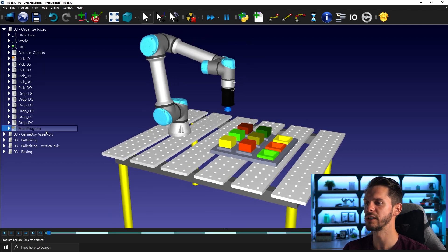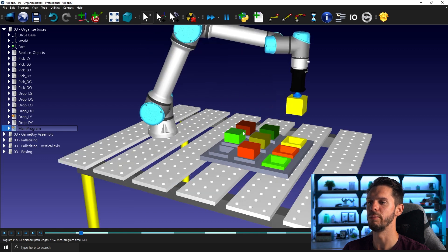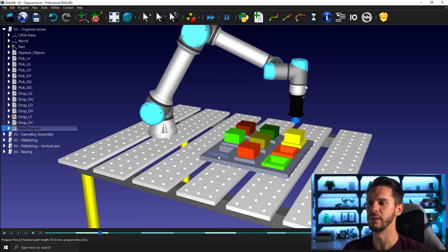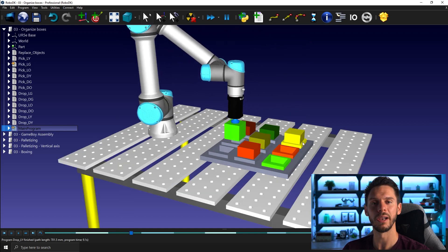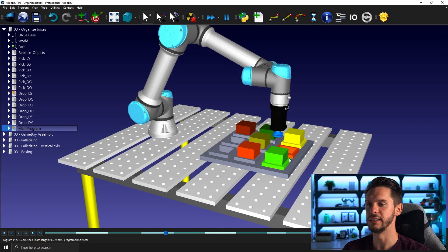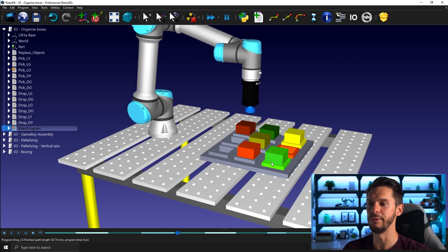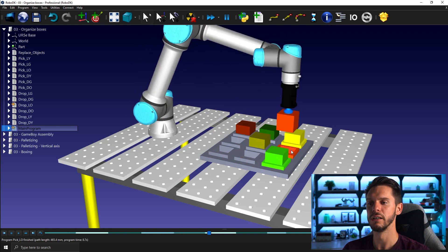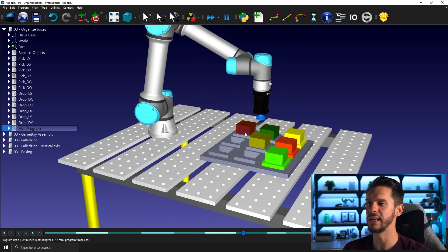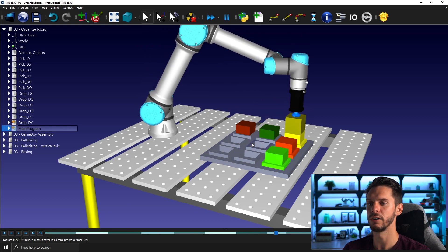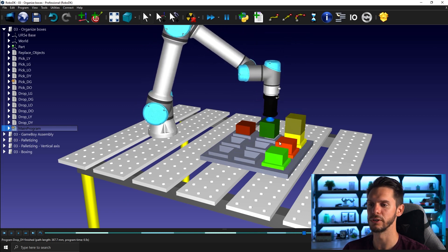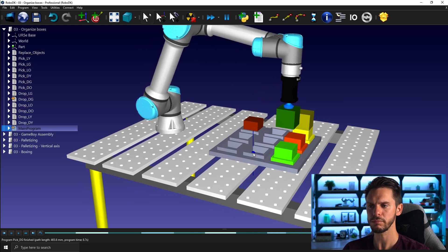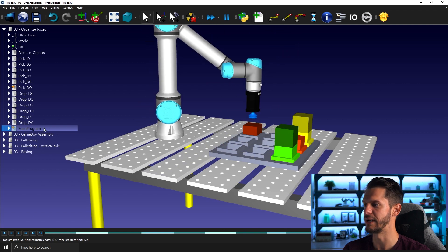So the final project should look a bit like that. We pick the different boxes of different colors, place them in the designated area and we start with the light colored box and then we put the darker colored box on top of the first ones.